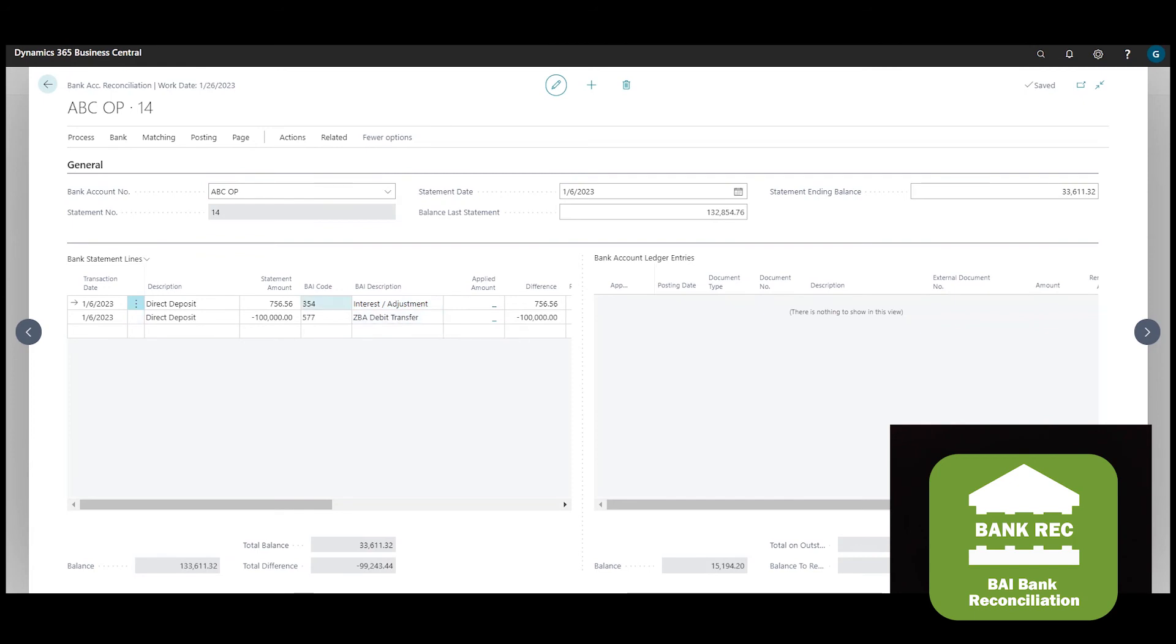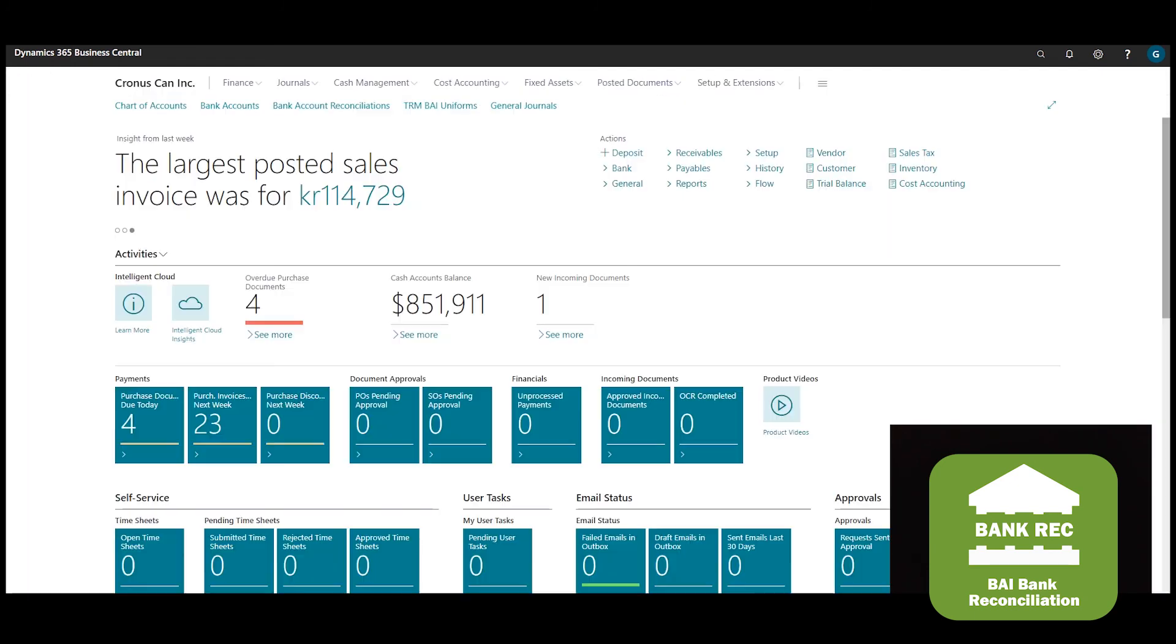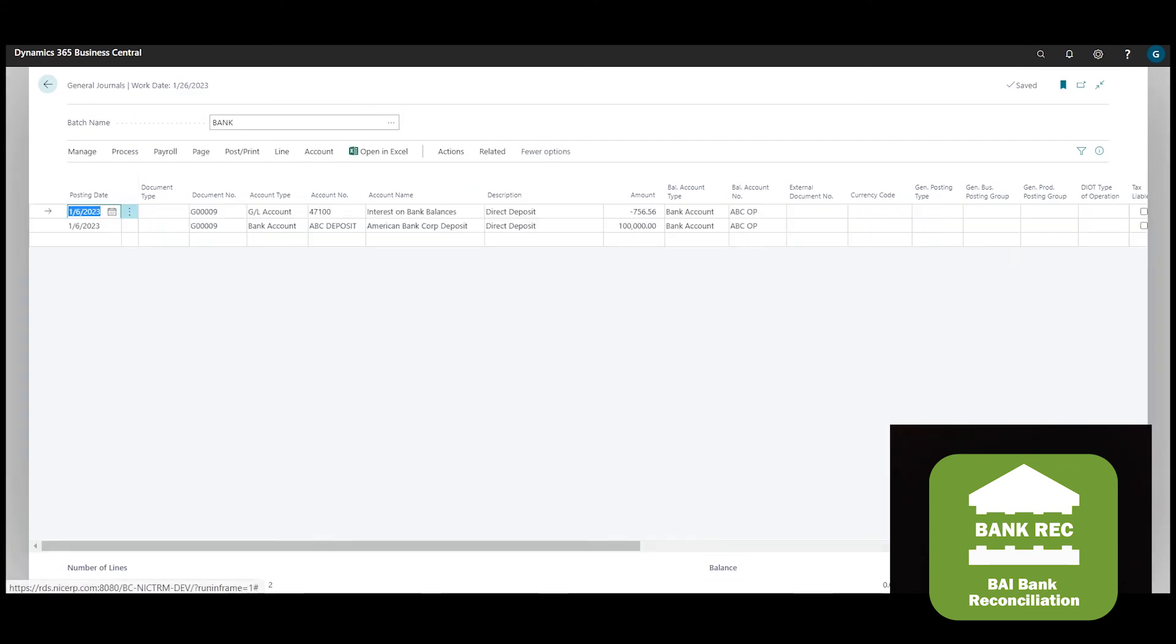You can map bank charges and bank interest directly to the appropriate GL account and you can create and post the general journal automatically to update the bank ledger. In this case, the general journal has been created to debit the bank interest account and move the sweep from the ABC operating account to the ABC deposit account.